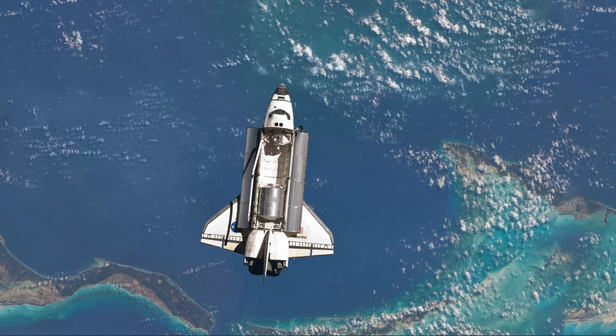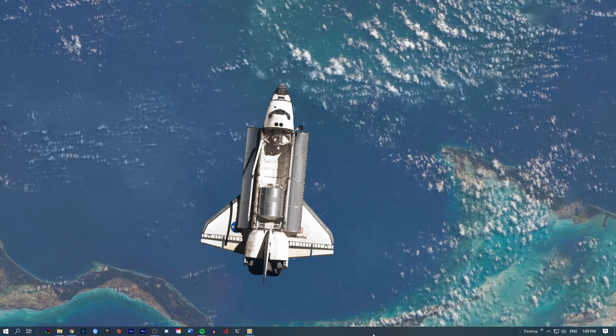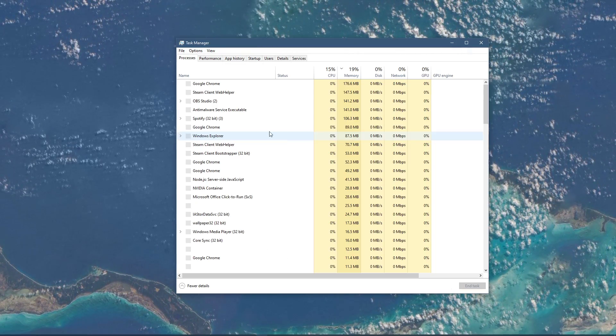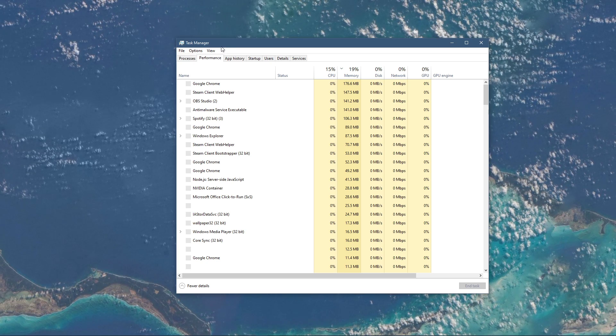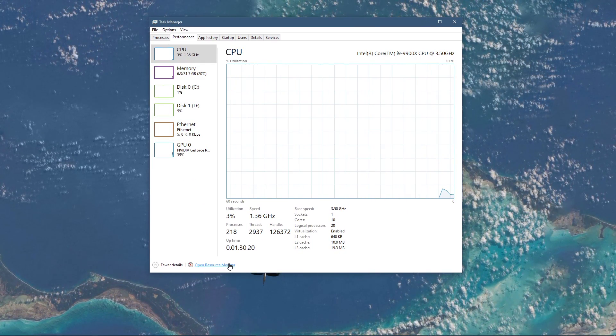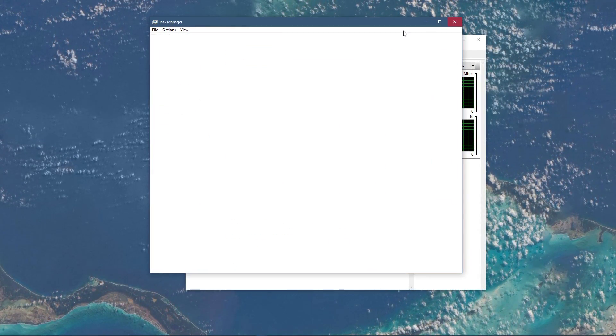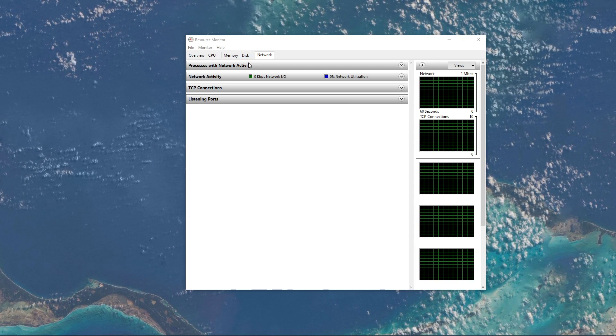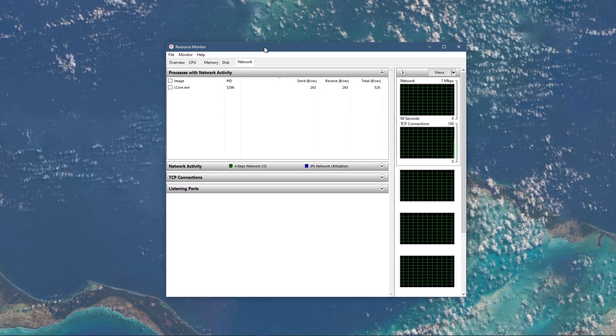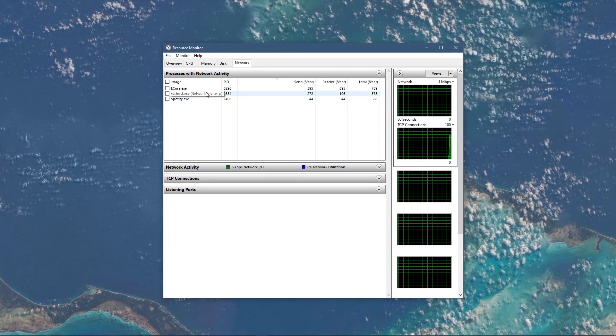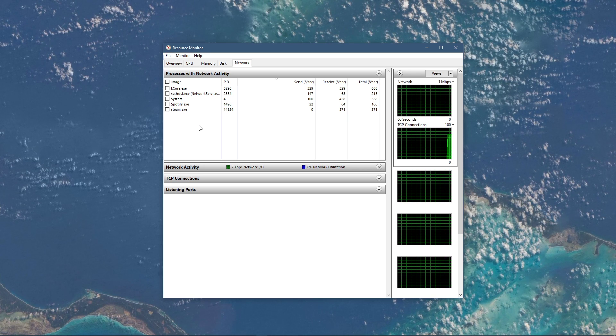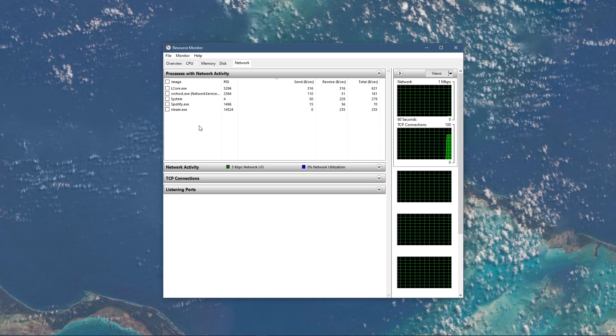You can now exit out of your command prompt and open up your task manager. Here, navigate to your resource monitor as you can see in the video. In the network tab, open the processes with network activity, and after a few seconds you will see every process using your network connection.